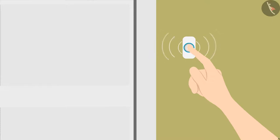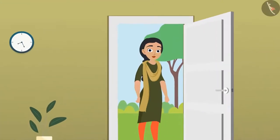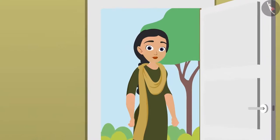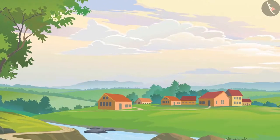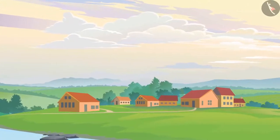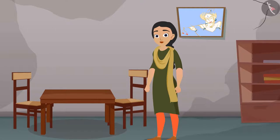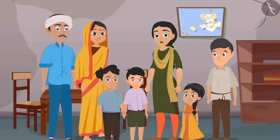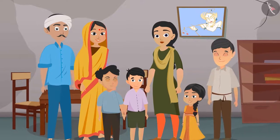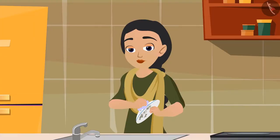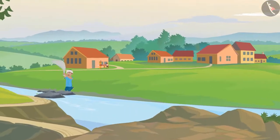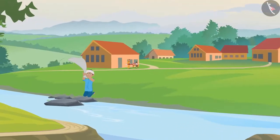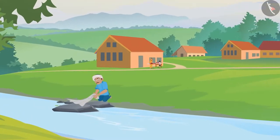The doorbell of Raju's house rang. Let's see who is at the door. She is Pushpa — she helps clean and wash Raju's house. Pushpa stays in a little colony outside the city. There are many members in her family: father, mother, two brothers, a younger sister, and a cousin. Pushpa started working as soon as she finished school.